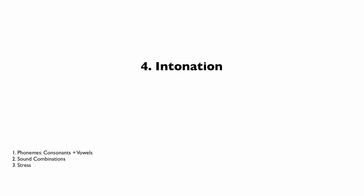We will take a look at intonation in unit four. Intonation is very powerful because it can affect whether our words are perceived as a question, thought, or demand.